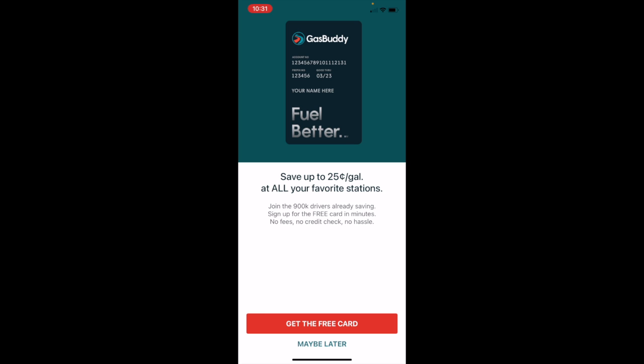GasBuddy also offers a credit card and a debit card that provide additional discounts at the pump. So depending on how much you drive, how much gas you use, this might be something to look into. But this has never been a feature that I've taken advantage of, so I'm going to select maybe later.